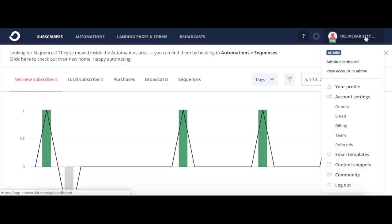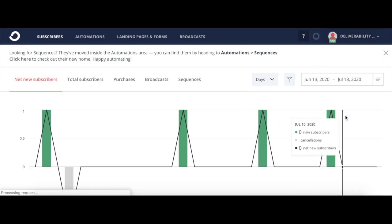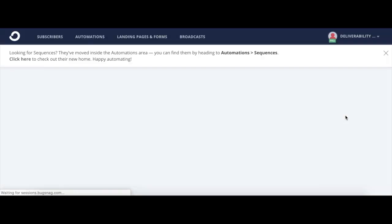So I'm going to walk you through what that looks like real quick. Within your ConvertKit account, you're going to click up on your name or photo and go down to where it says account settings. Underneath that, it says email, so we'll want to click there for your email settings.